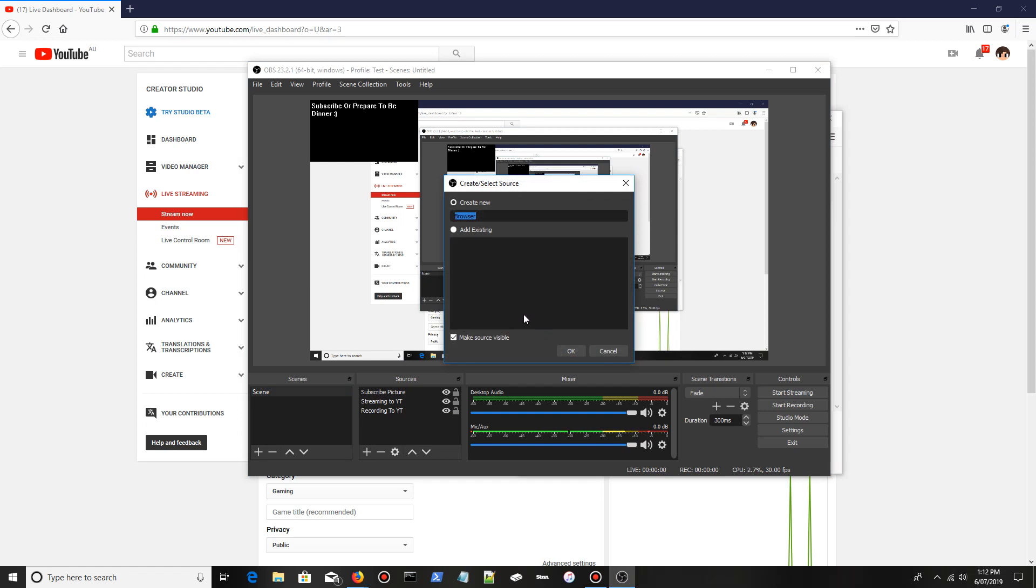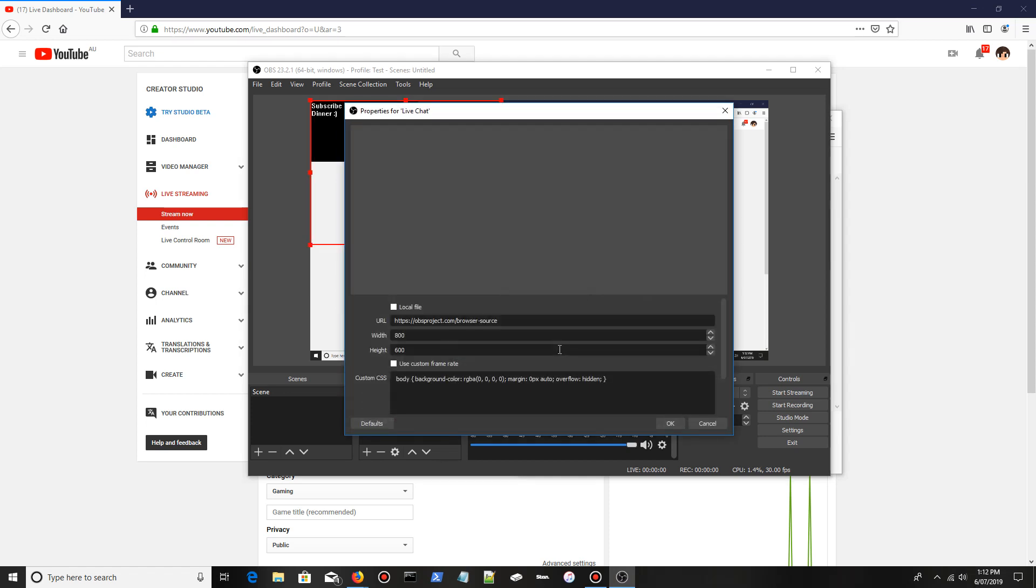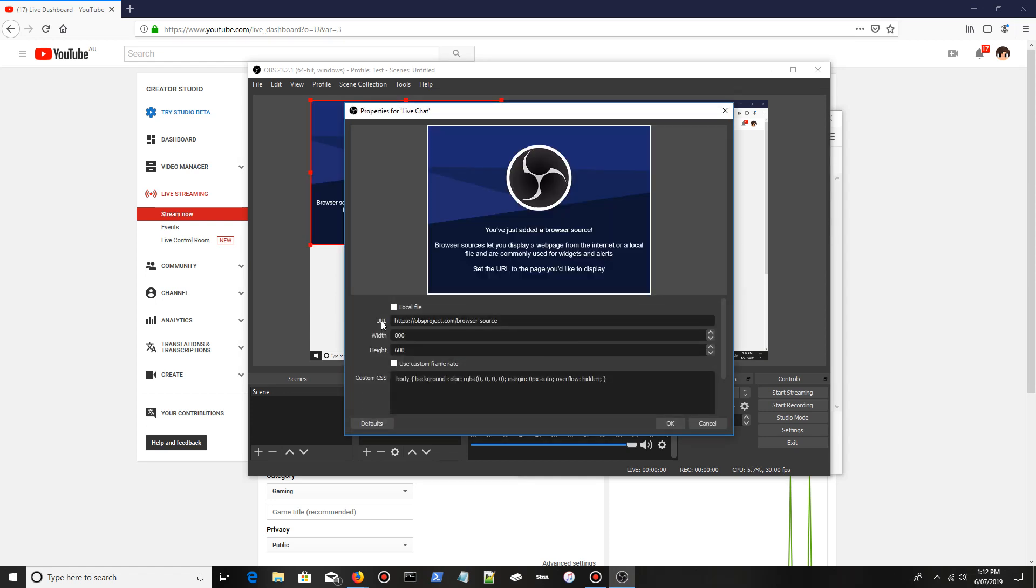I'm going to name it live chat and then click okay.